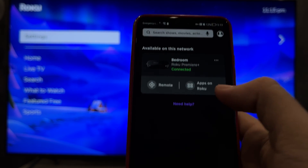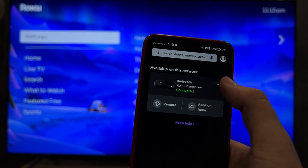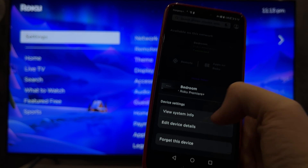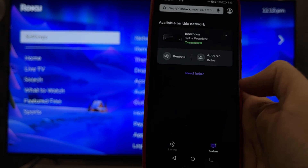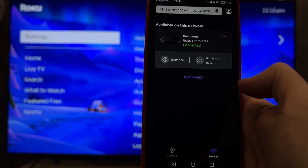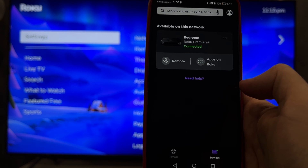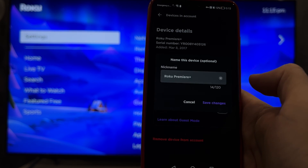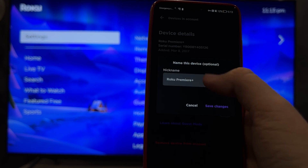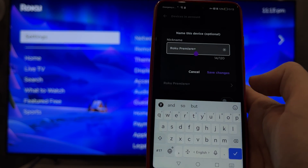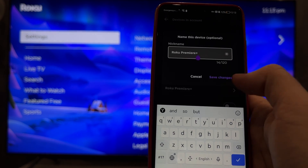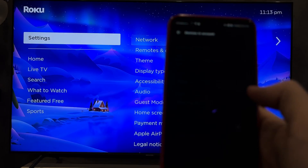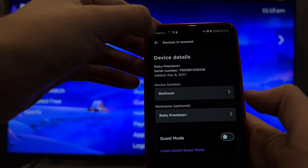Select your device. Edit device details. Enter the new device name.